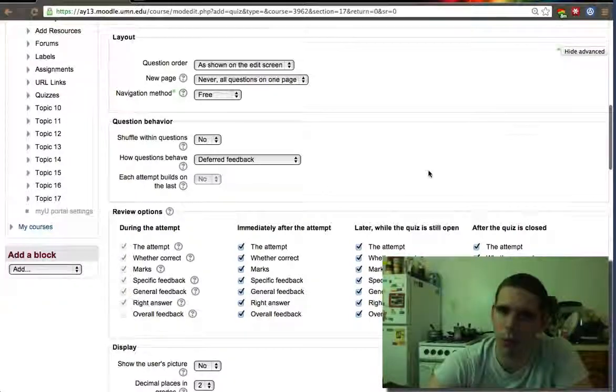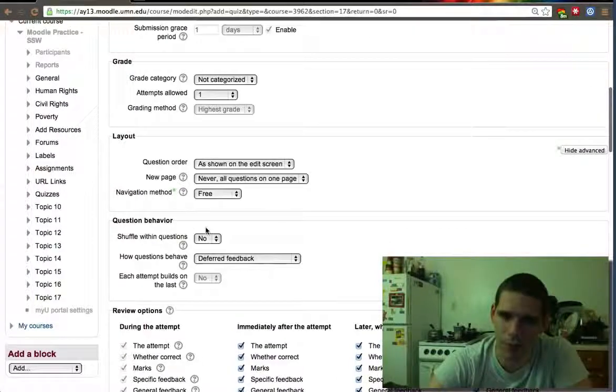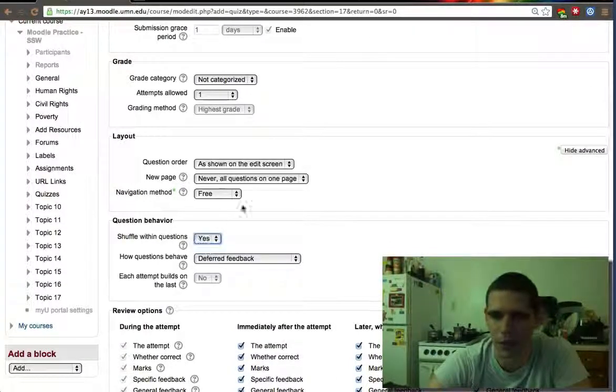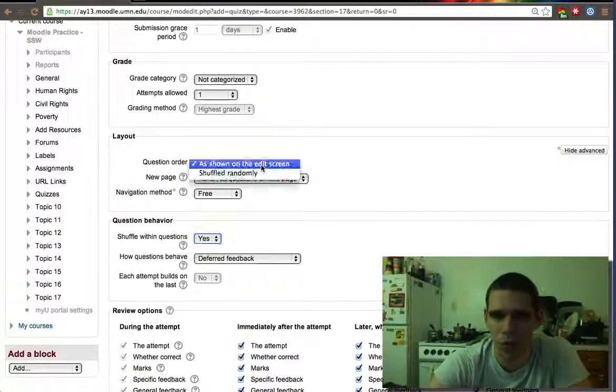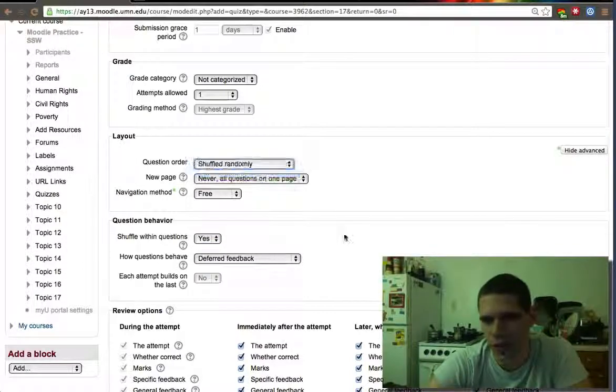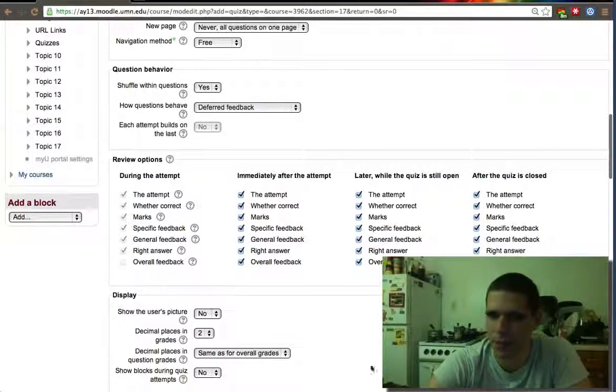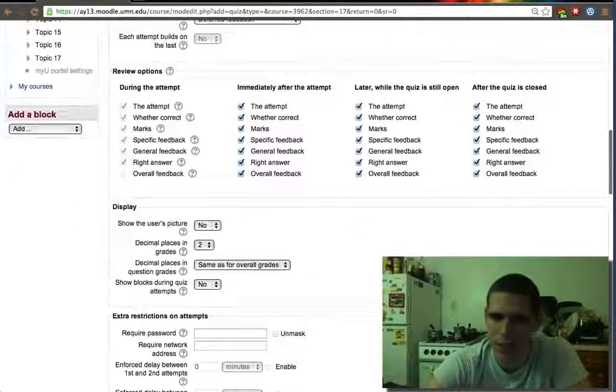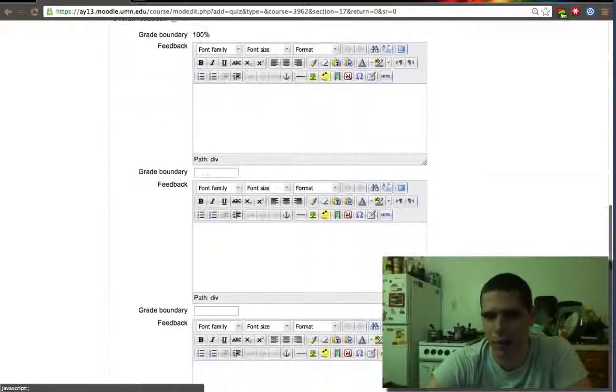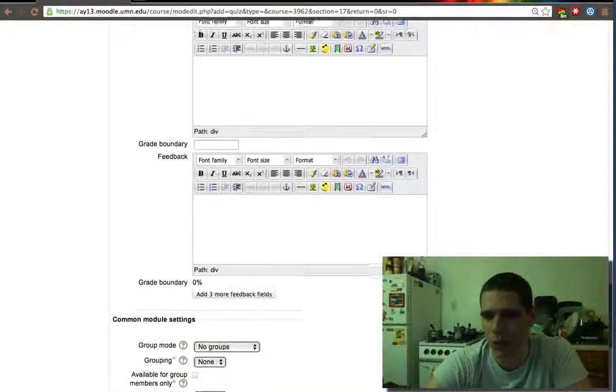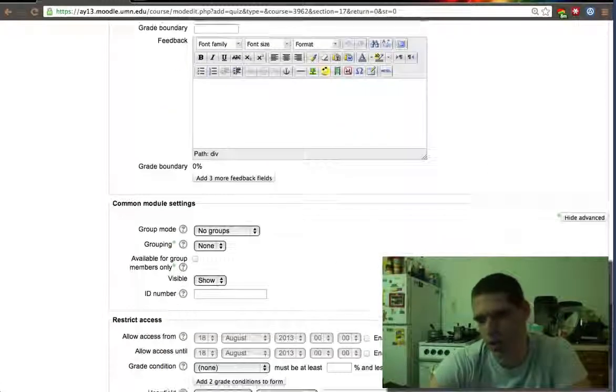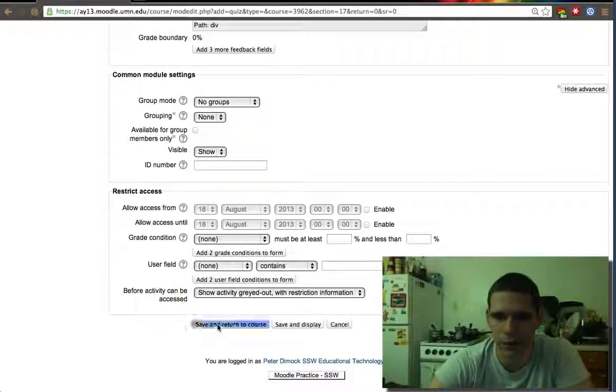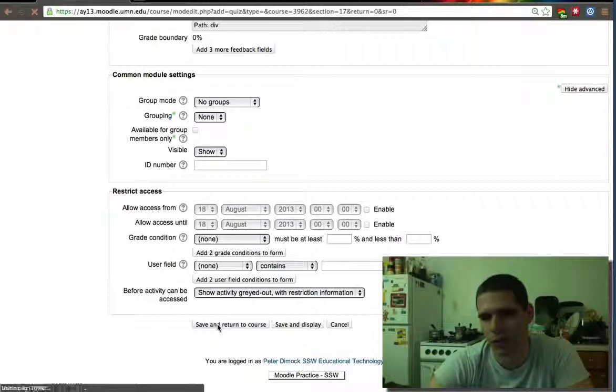Now I wouldn't do that if it was my quiz because I would like the quiz to only show results at the end. But in this case, I'm going to keep it this way on purpose just so that we can look at how the page with the results looks. What does it show the student? Save and return to course.